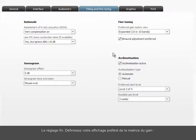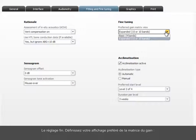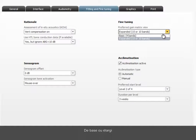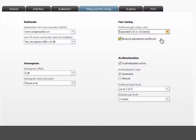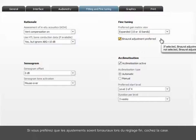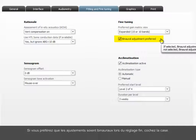Fine-tuning. Define your preferred view of the gain matrix, Basic or Expanded. Check the box here if you prefer binaural adjustments when fine-tuning.